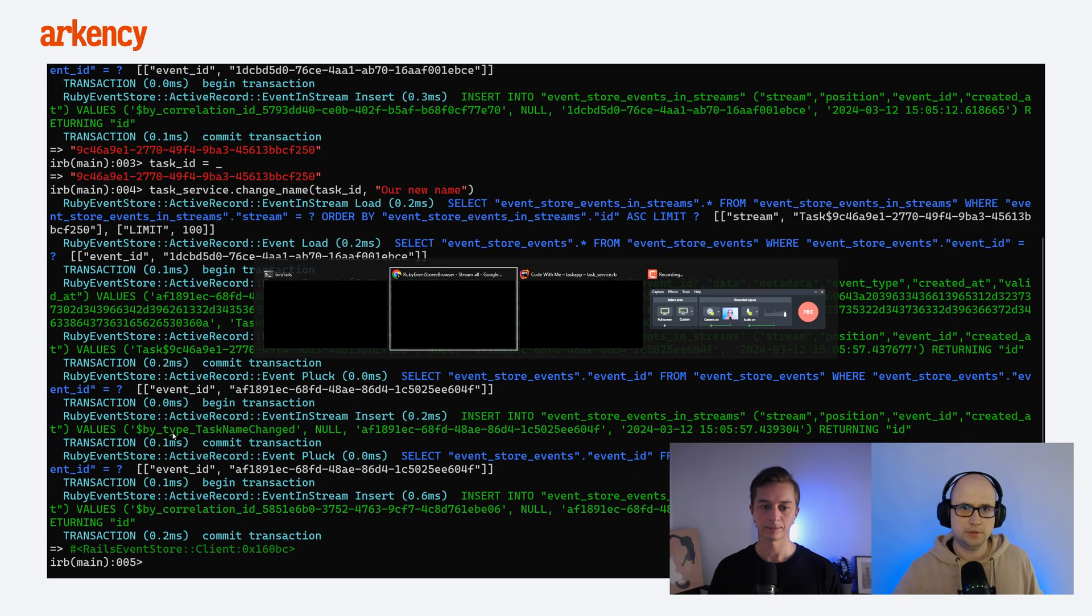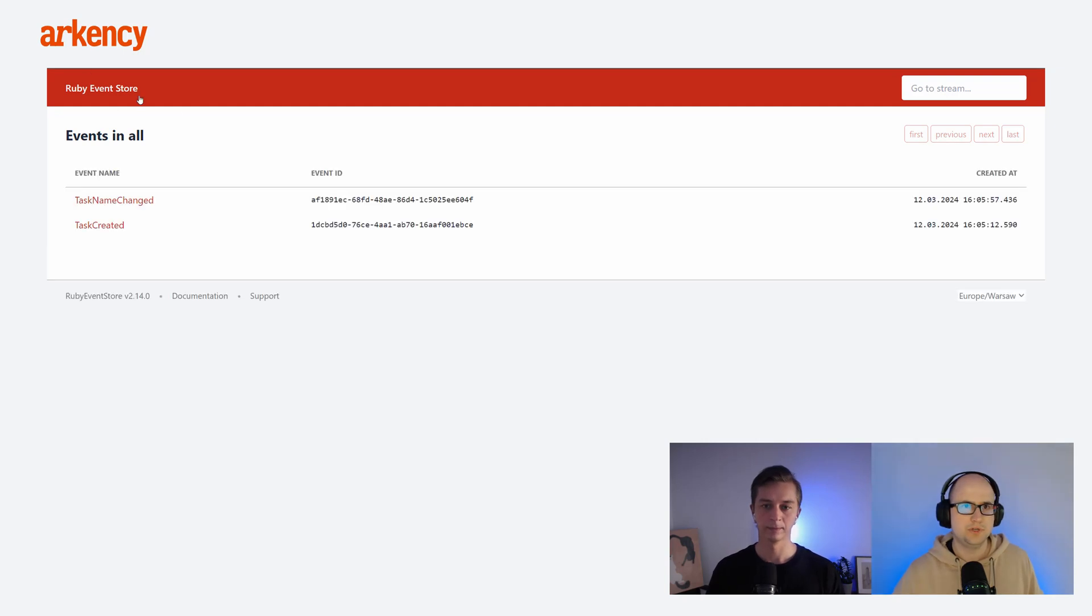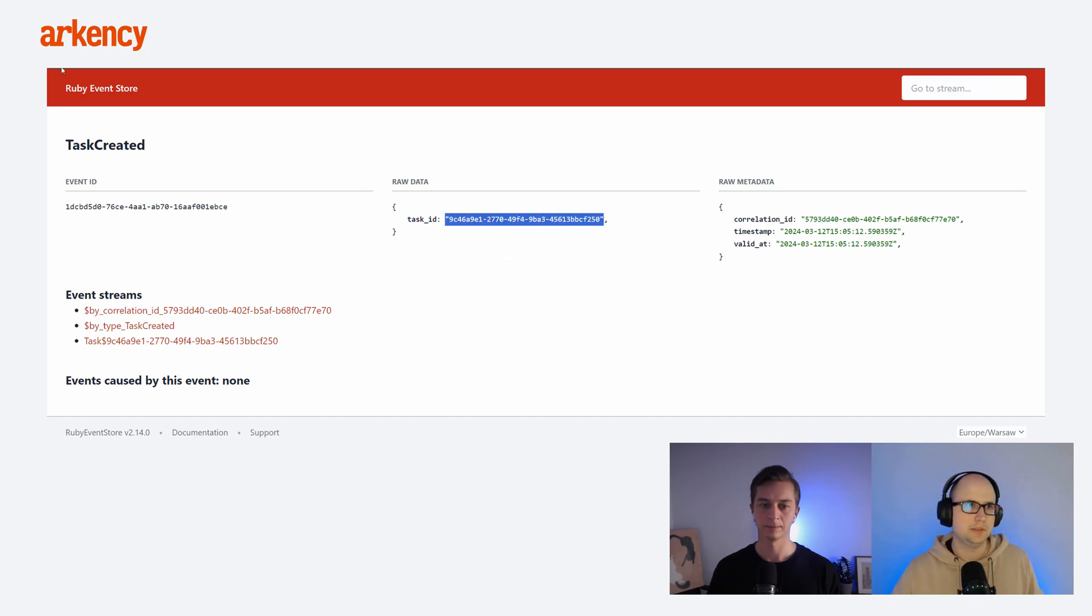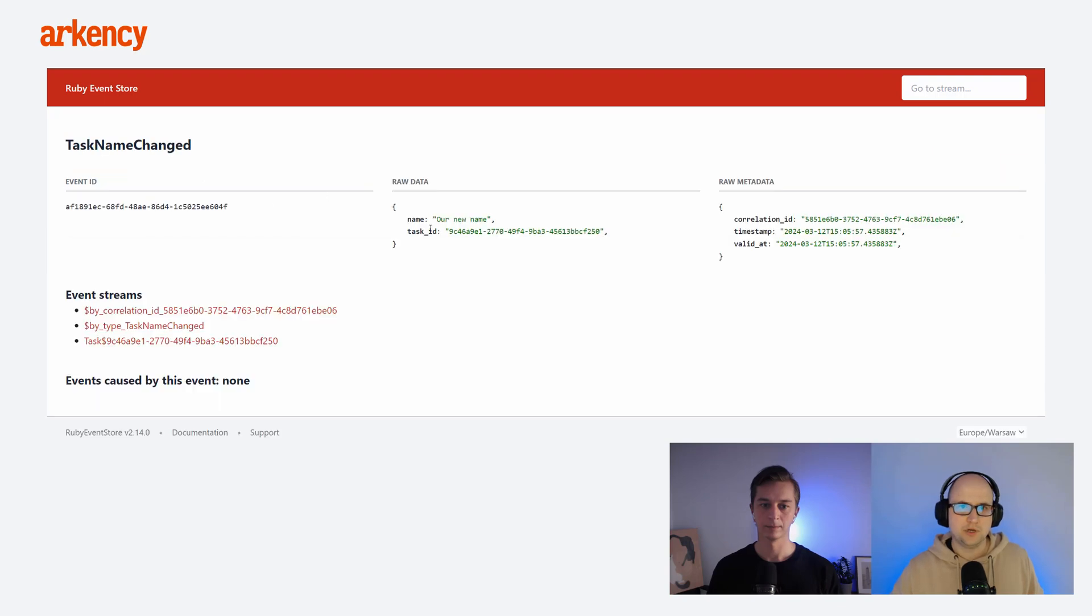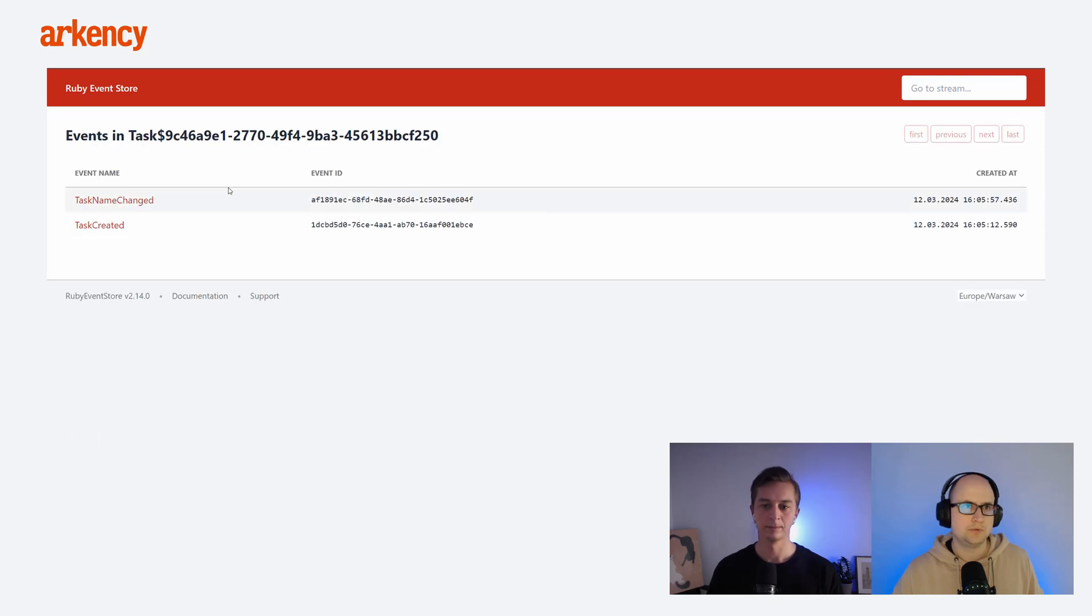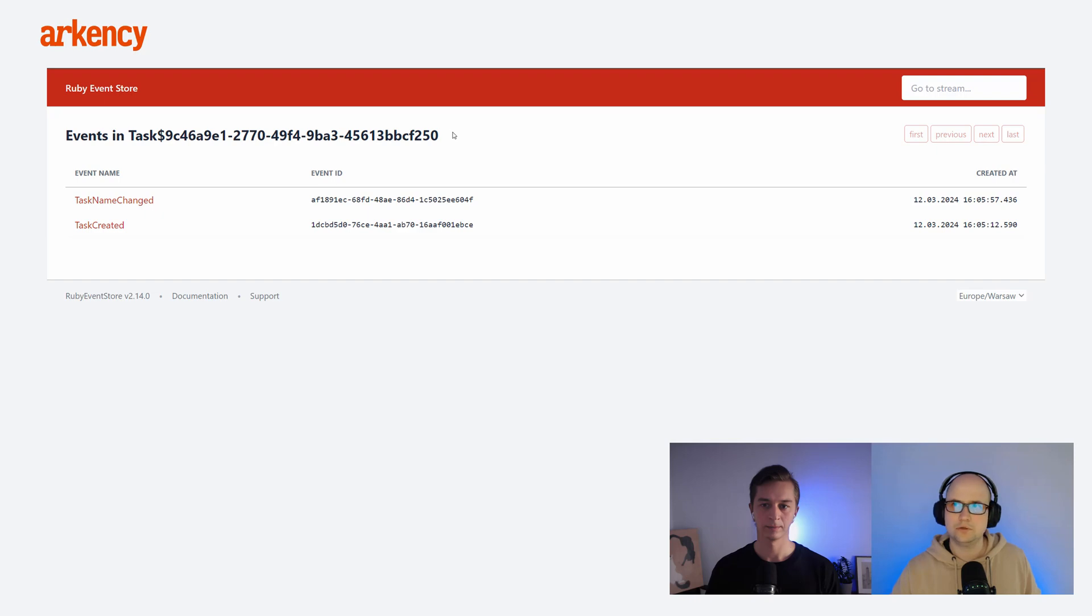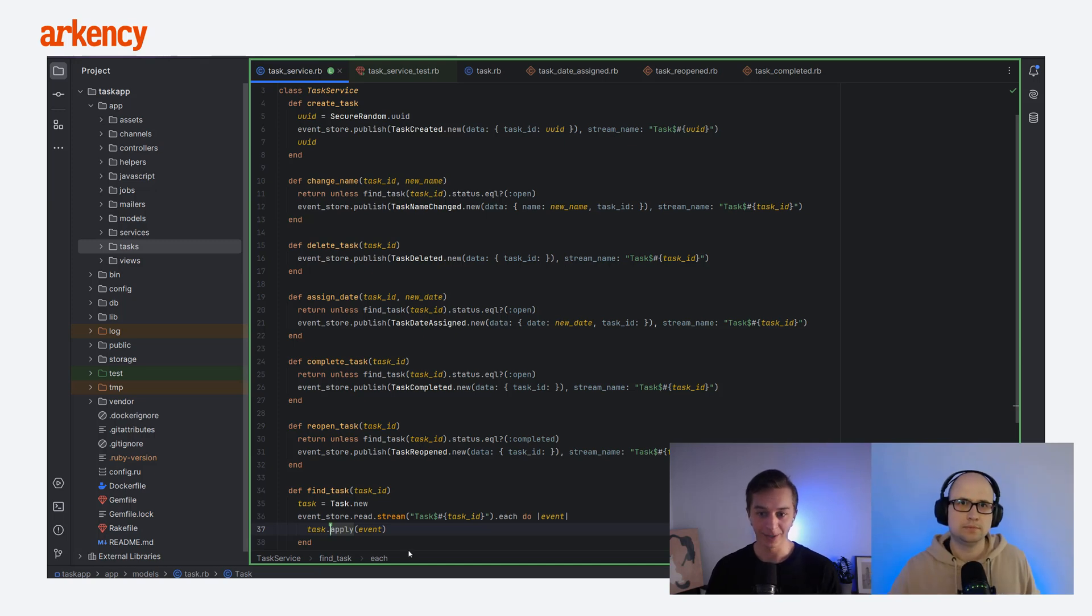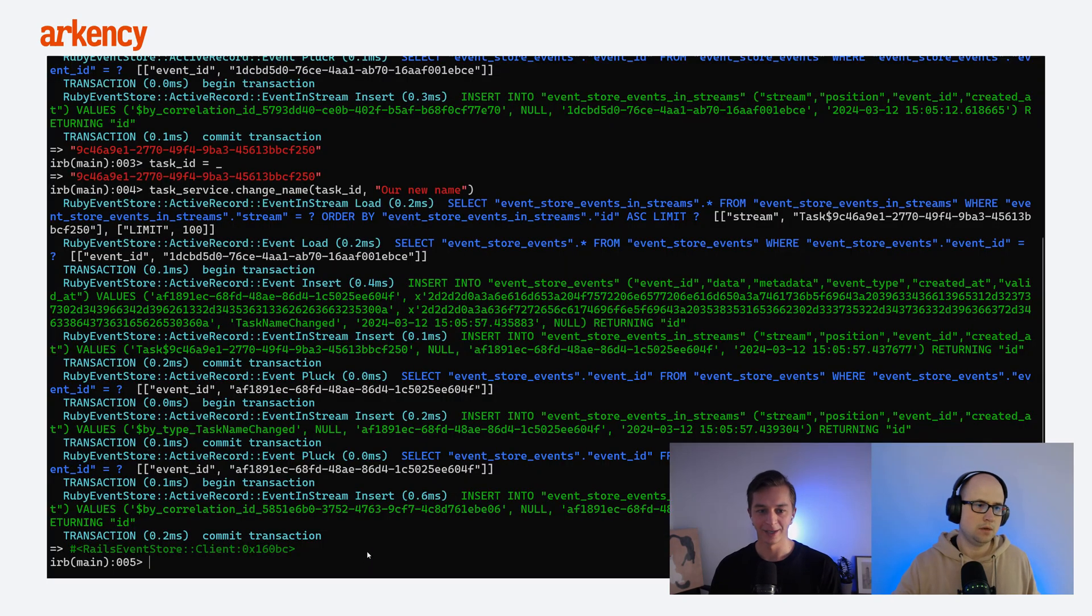And you can also see that now when we refresh the page, we can see two events that were published. First one was about the creation of the task. And you have task ID here. And the second one is about changing the name for this specific ID. You can also see that the stream here is this one. So task with the task ID. And I think that's all for now.